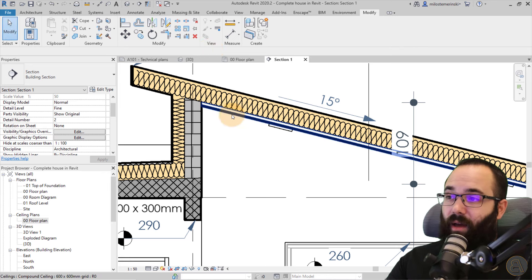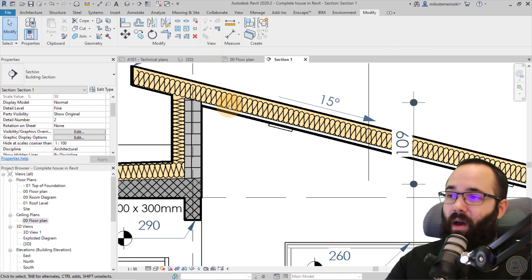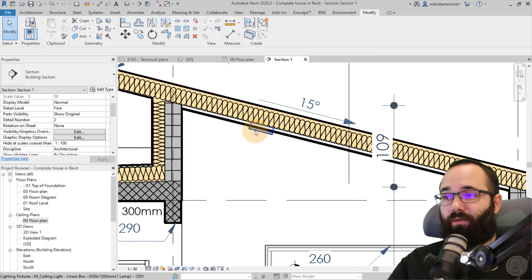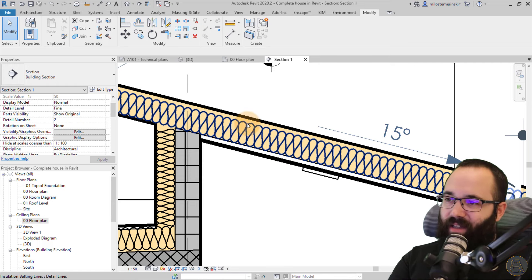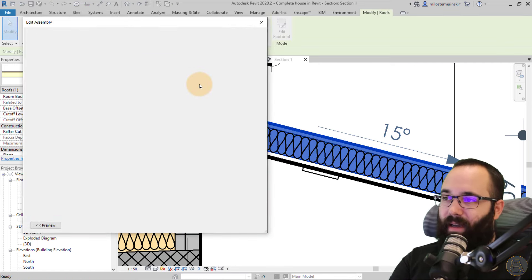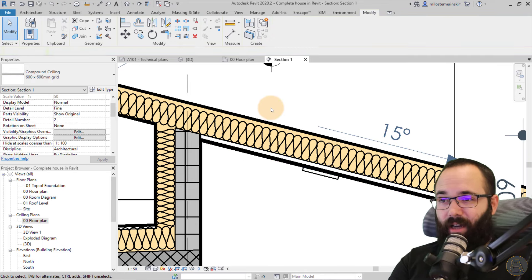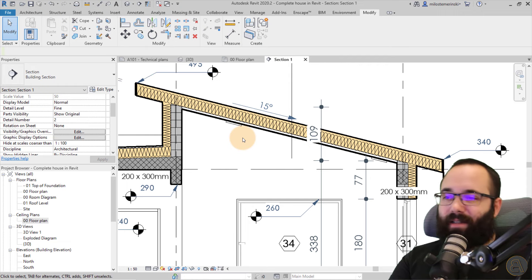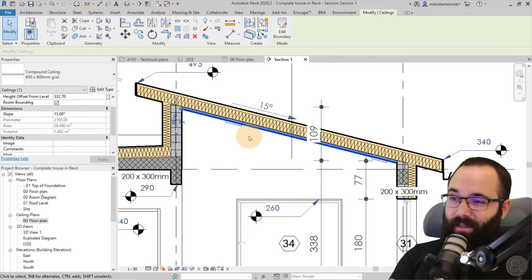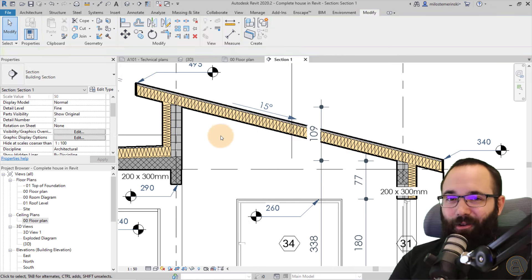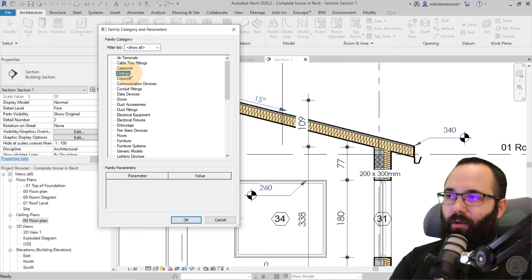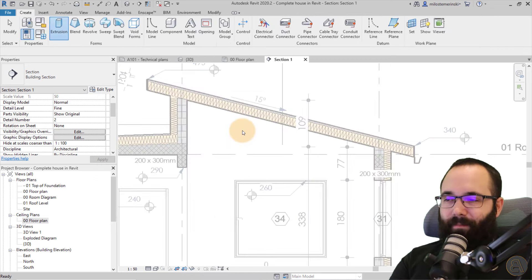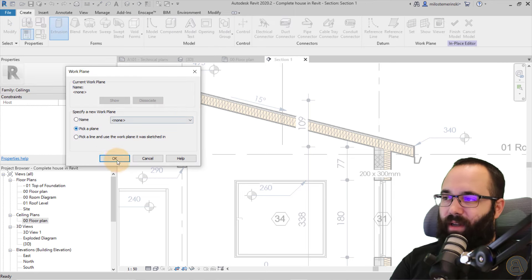So the ceiling doesn't have to be recessed — it can be in line with the upper floor, acting as a layer of it. Just keep in mind it's still a separate element, just joined together. Now let's say you want to create something really creative — let's design a custom arc ceiling. Go to Architecture > Component > Model In Place, categorize it as a Ceiling, name it, and click OK.